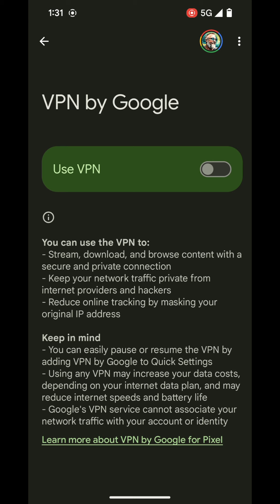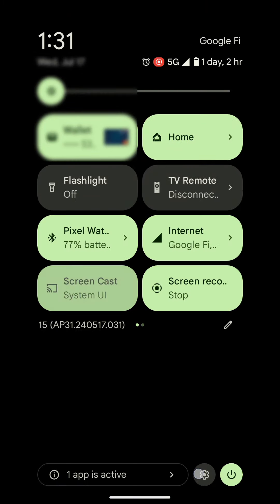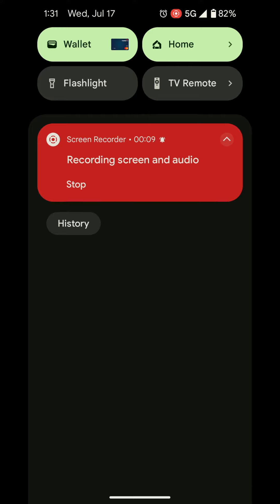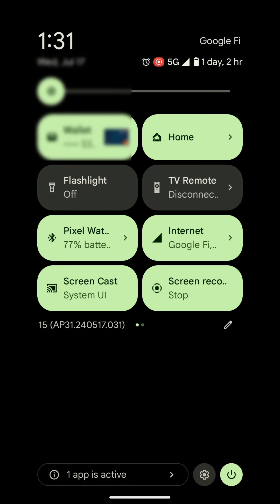You can drag down with a single finger twice to find your quick settings, or you can drag down with two fingers once to find your quick settings.